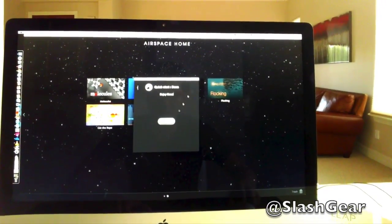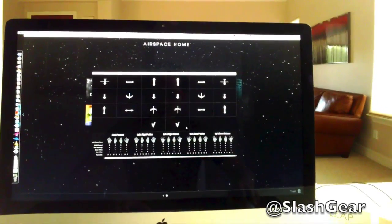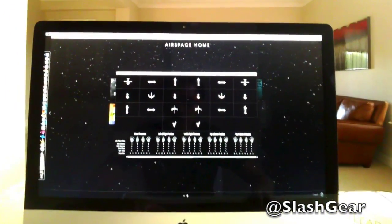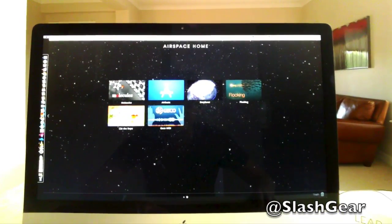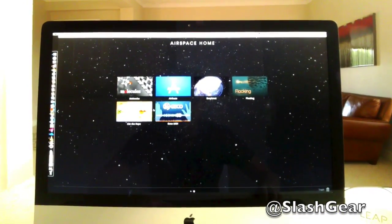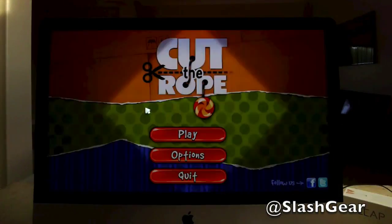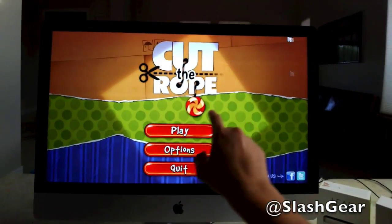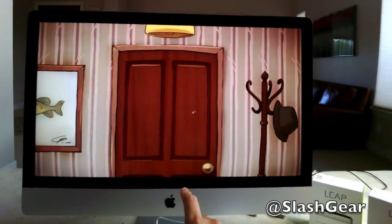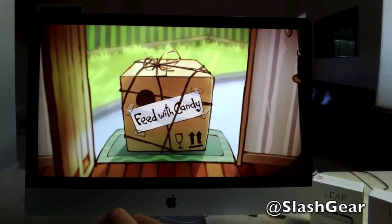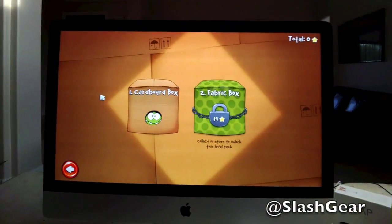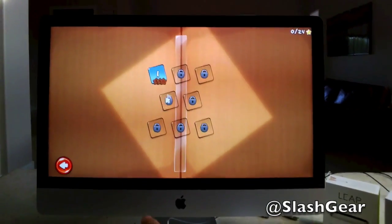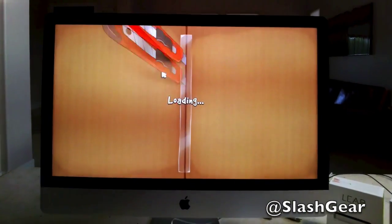So for each app, you do need to learn the different motions for each action. Let's try to cut the rope here. I should be able to use my fingers. Okay, as you can see, I pushed in to select and it goes green.